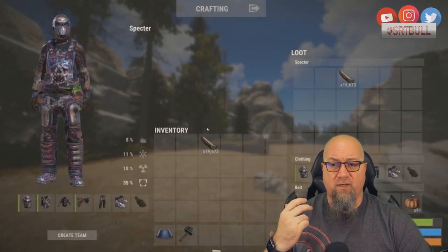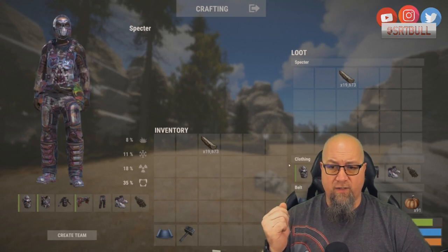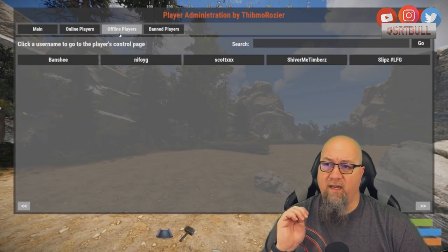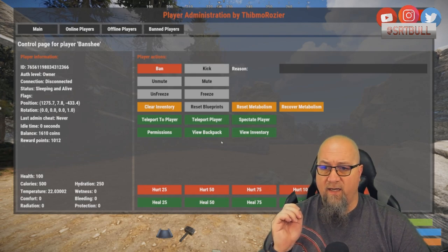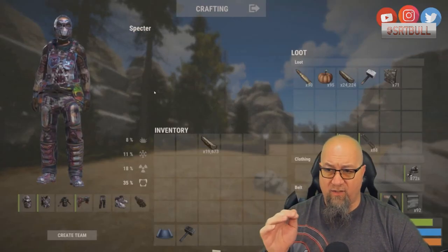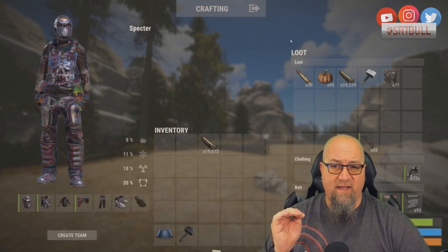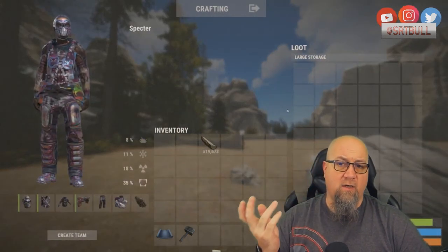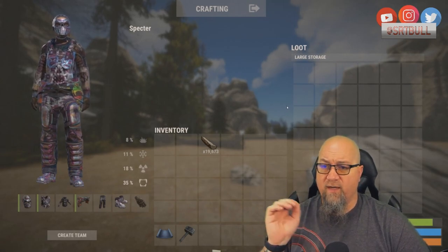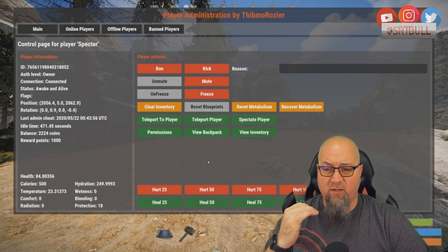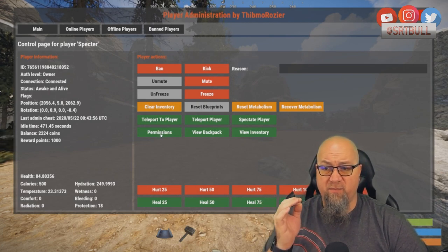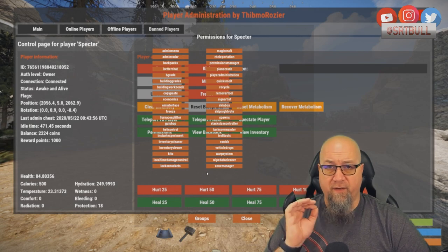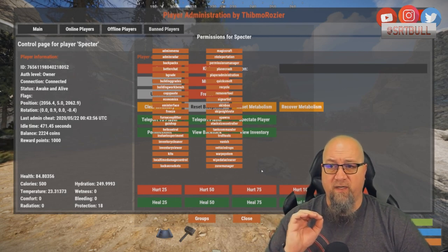As for View Inventory — if you click it, it shows you the player's inventory. In the center section you see your own inventory, and the loot section shows the target player's inventory. I'll click on one of my offline players, Banshee, and now the loot section shows Banshee's inventory. If you click the backpack button, it shows what's in their backpack — Banshee has nothing in there. For permissions, the player has to be online, and clicking permissions brings up just that individual player's permissions.